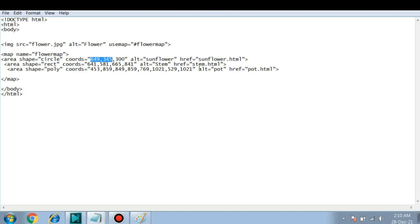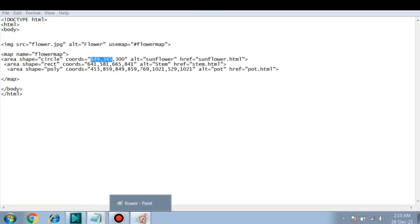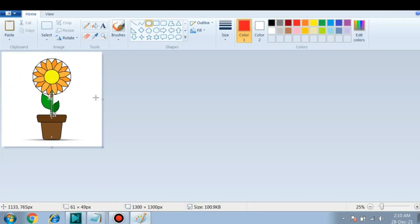The third shape or area that we are selecting has shape polygon. So polygon will have many coordinates depending on the area that you want to select. So in this image you can see that I am selecting an area of polygon.